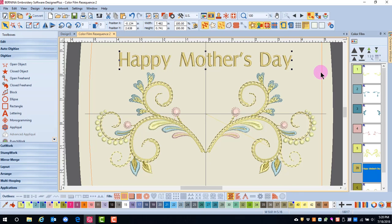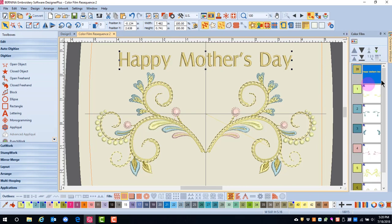Now let's say we want to stitch the lettering before the design. With the lettering selected, I can click on Move to Start, and that means that the lettering will stitch before the design.